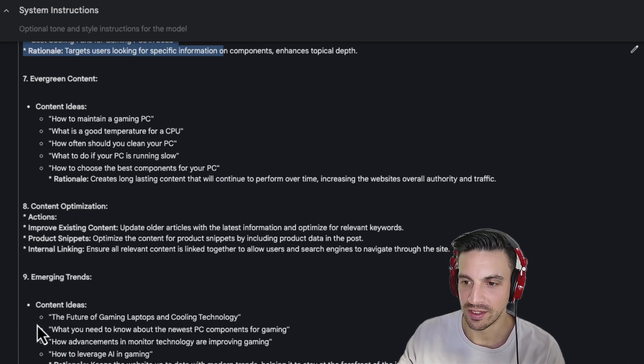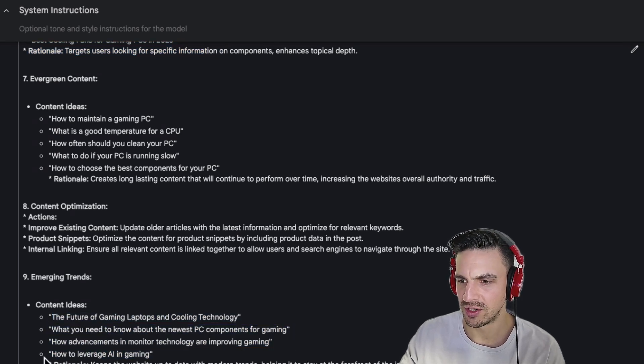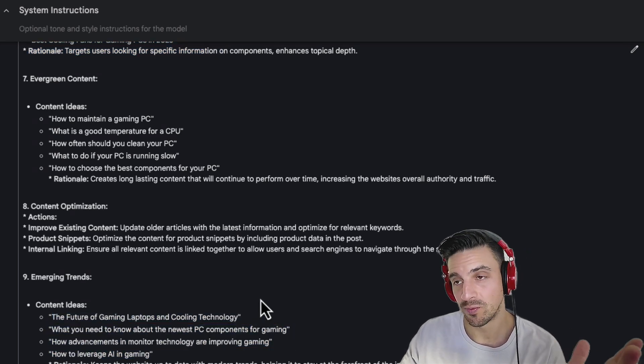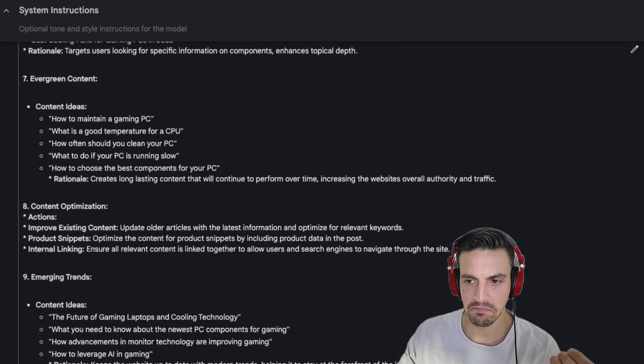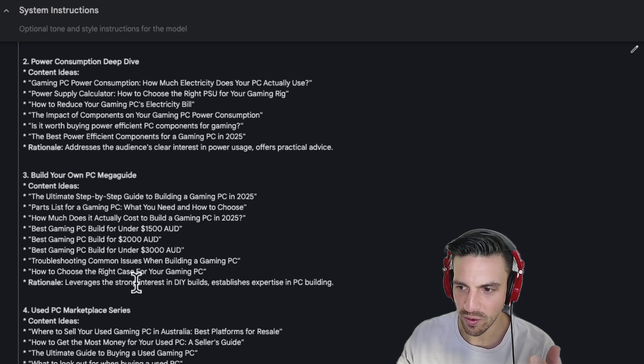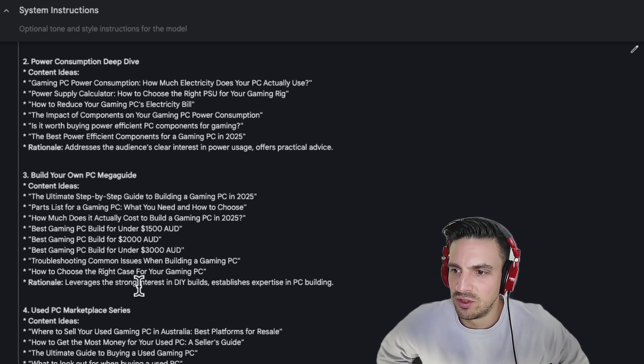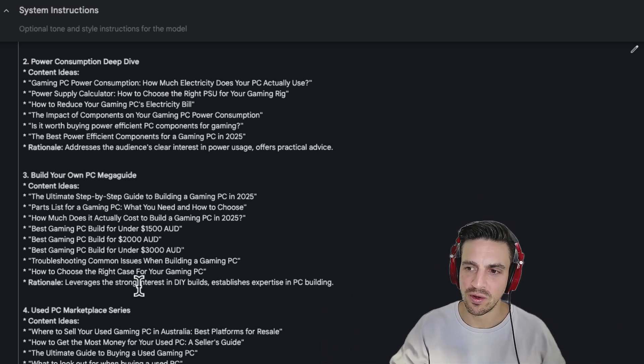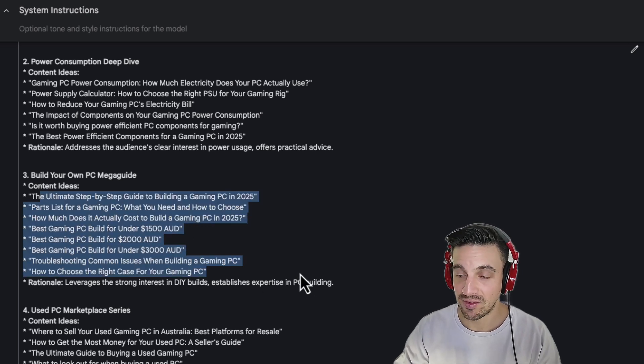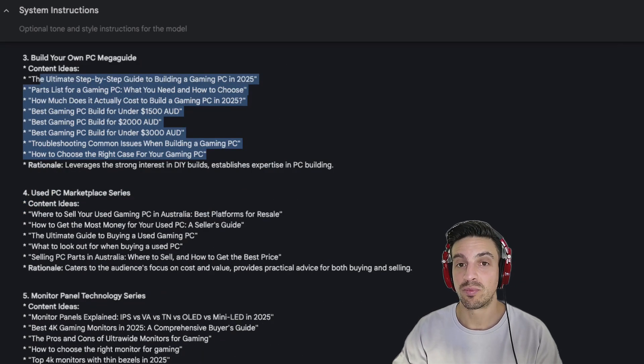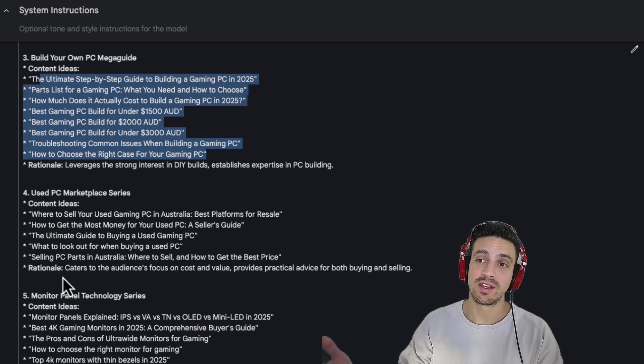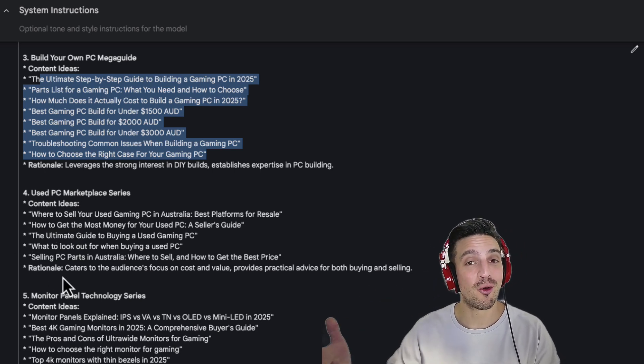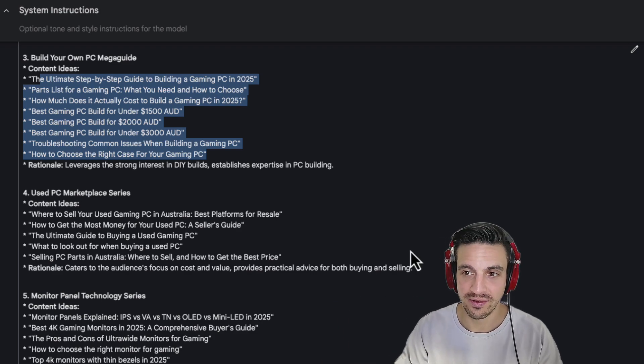Emerging trends, content ideas. So the future of gaming, how to leverage AI in gaming. That's a great one. Cool. So already within a couple of seconds, by giving it good data, I've got enough to work with that I can go out and now do a little bit of keyword research to make sure I integrate the right keywords there. And I've got all these content ideas that I haven't written about that I know is probably going to work really well because the historical data shows me that my audience has been really interested in this.